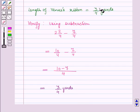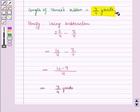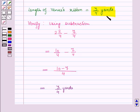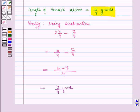So length of Venus ribbon is equal to 3 by 4 yards, and this is the solution of the given question. That's all for this session. Hope you all have enjoyed the session. Thank you.